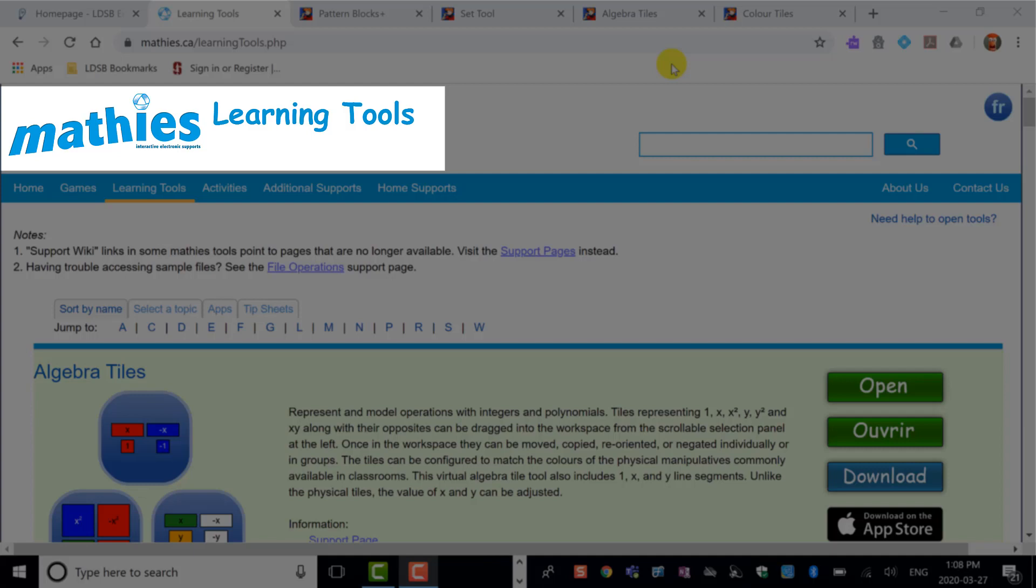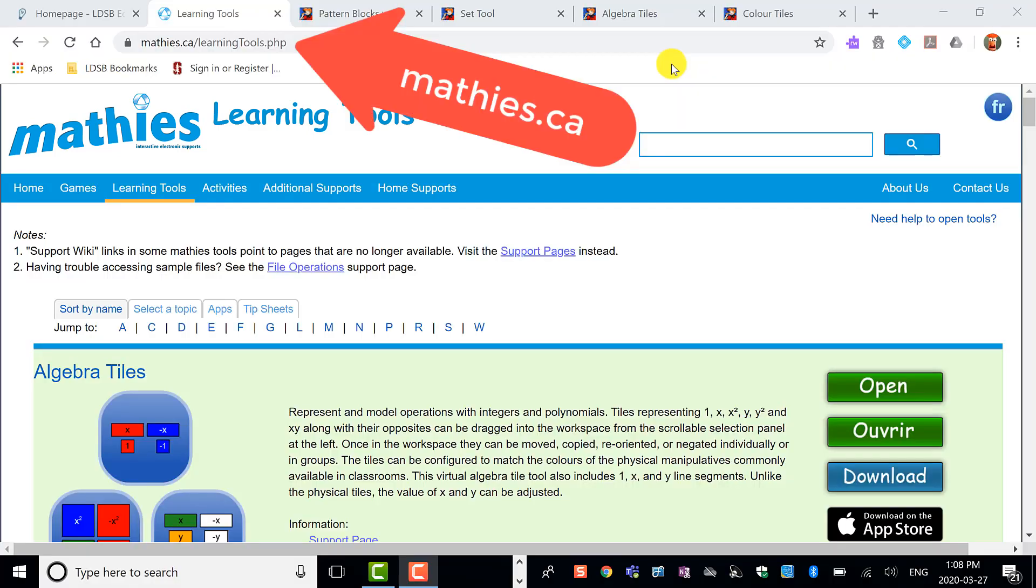Hi there, my name is Jackie Decker. This video is about how you might use the learning tools at mathys.ca.